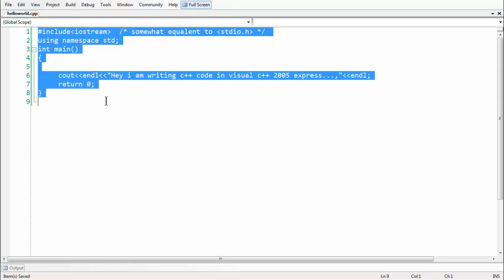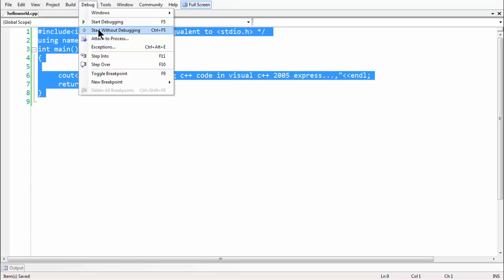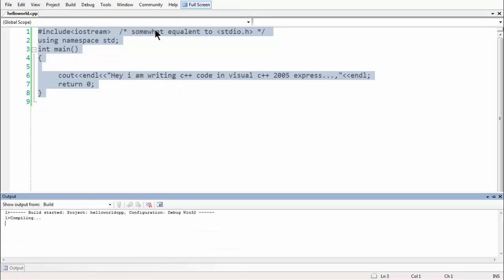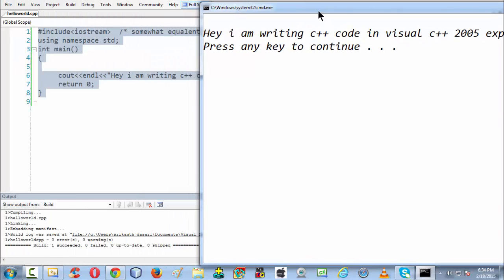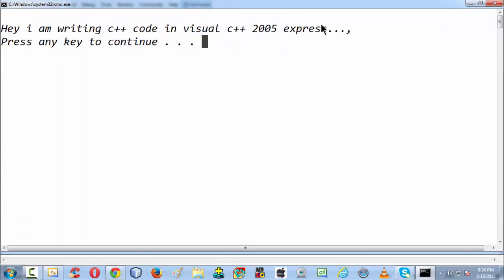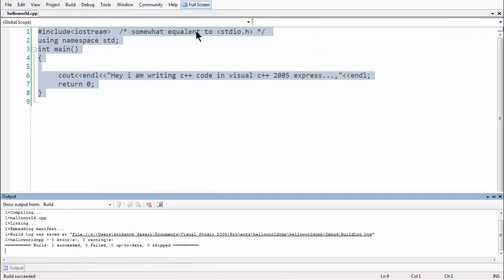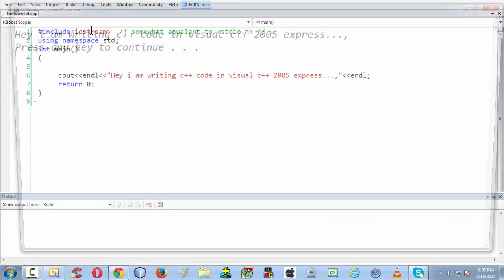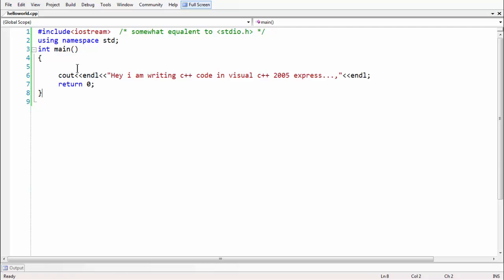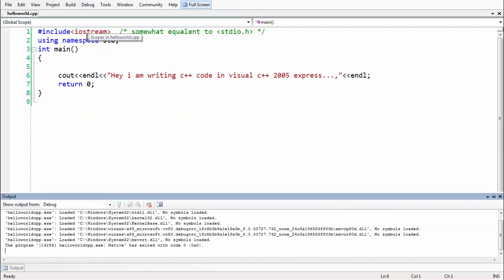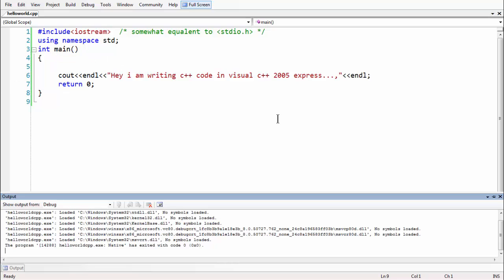To run the program in Visual C++ 2005 Express Edition, there are different ways. You can go to Debug and select 'Start Without Debugging', or press Ctrl+F5. Doing that automatically compiles and runs the program, and the output you intended to display appears on screen — 'Hey I'm writing C++ code in Visual C++ 2005 Express'. You can also use Start Debugging mode, but the output window may disappear.